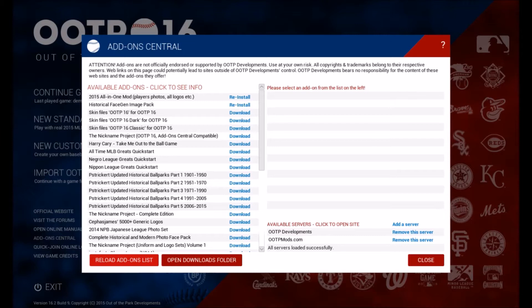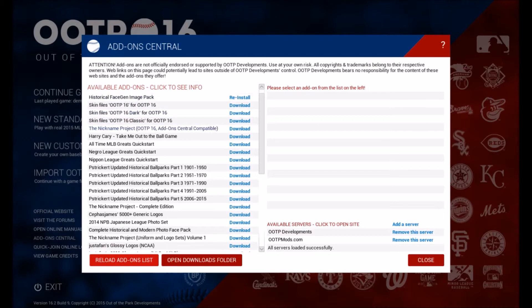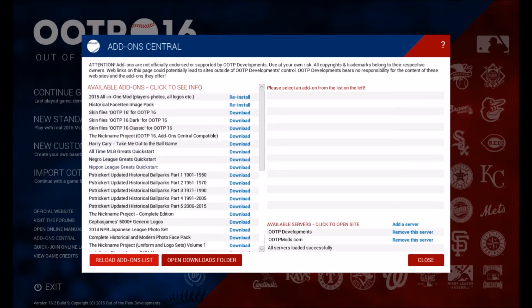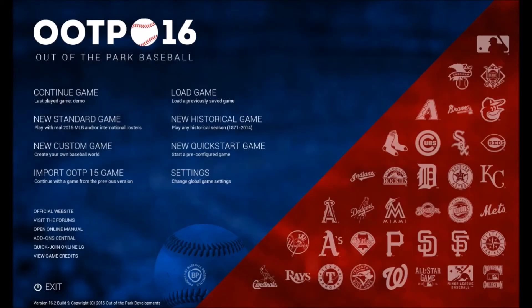The first thing you're going to do when you load up Out of the Park Baseball 16 is click on Add On Central, which brings up a menu. You're going to click Add a Server and add the server for otpmods.com — I'll paste that URL below this video. Once you do that, your list of available addons should refresh and you want to download the 2015 All-in-One Mods, which gives you all player photos, face gen files, real photos, logos, and all that fun stuff.